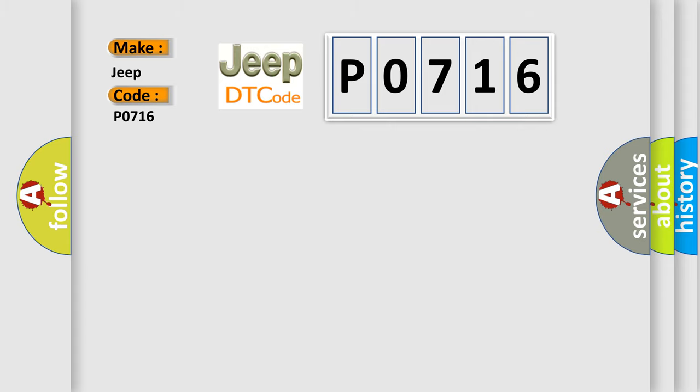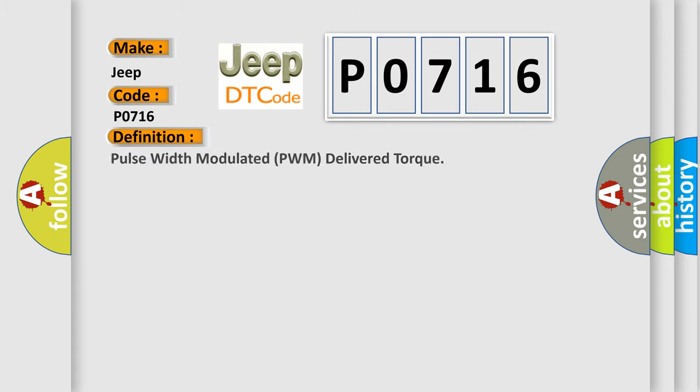The basic definition is pulse width modulated PWM delivered torque. And now this is a short description of this DTC code.